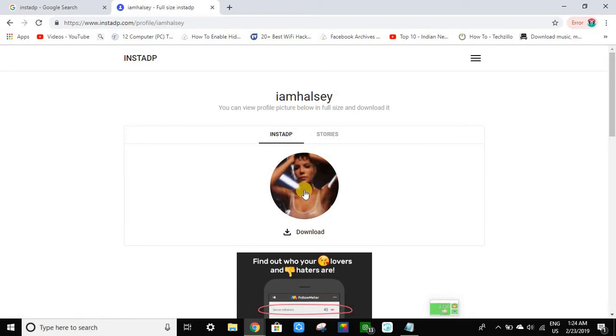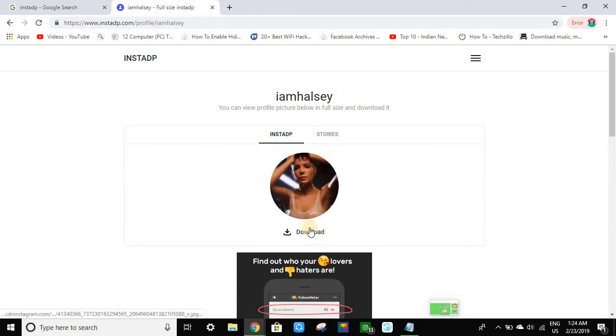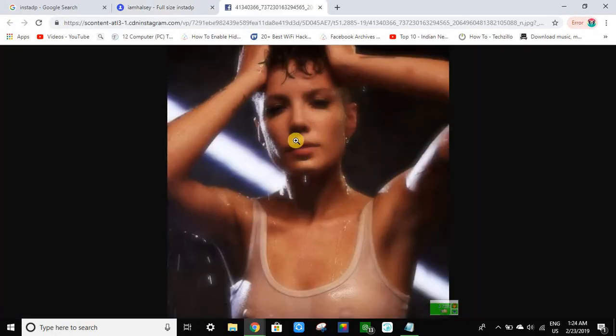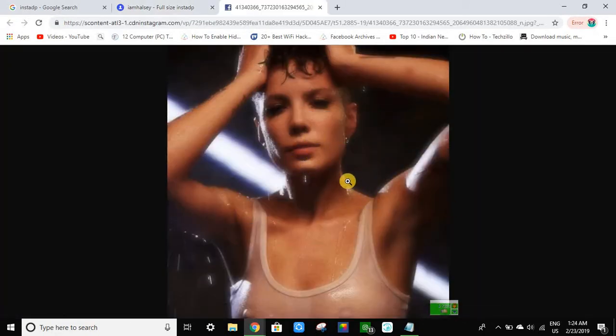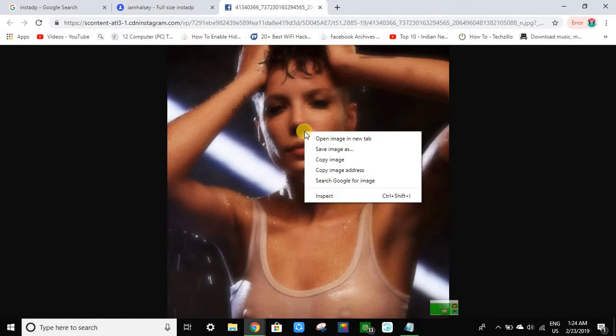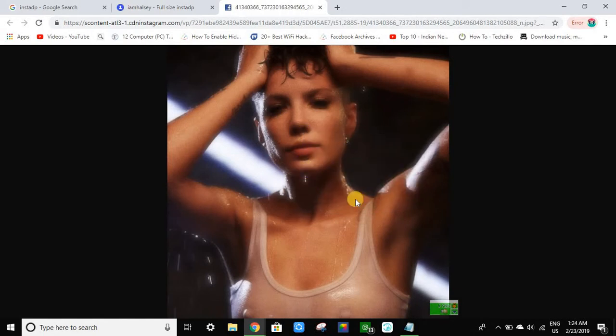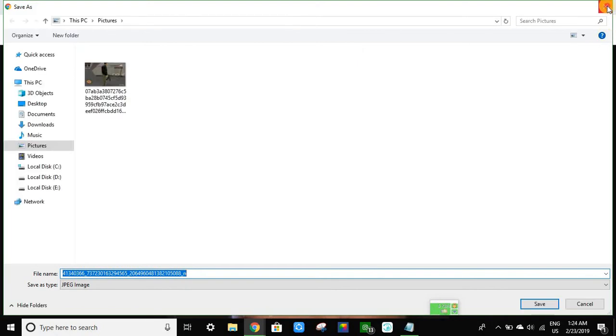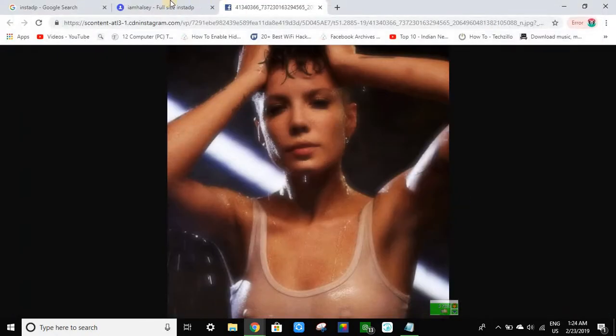This is someone else's Instagram DP. The only thing you have to do is click on download. You will get the option to click on save image or whatever you want, and you guys can save the photo.